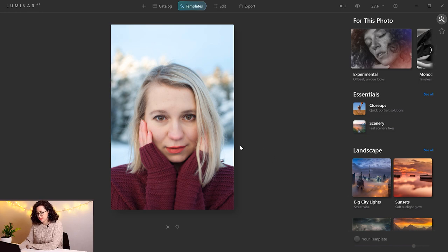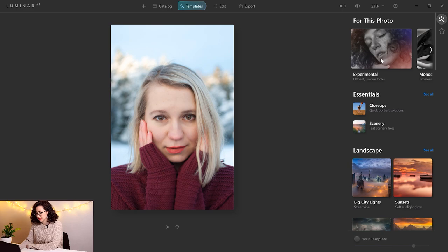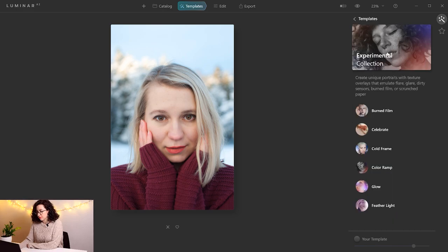So as soon as I open my picture, it's going to suggest, based on the type of picture, different templates. In this case, it's suggesting templates for portraits. The templates they offer are pretty cool.